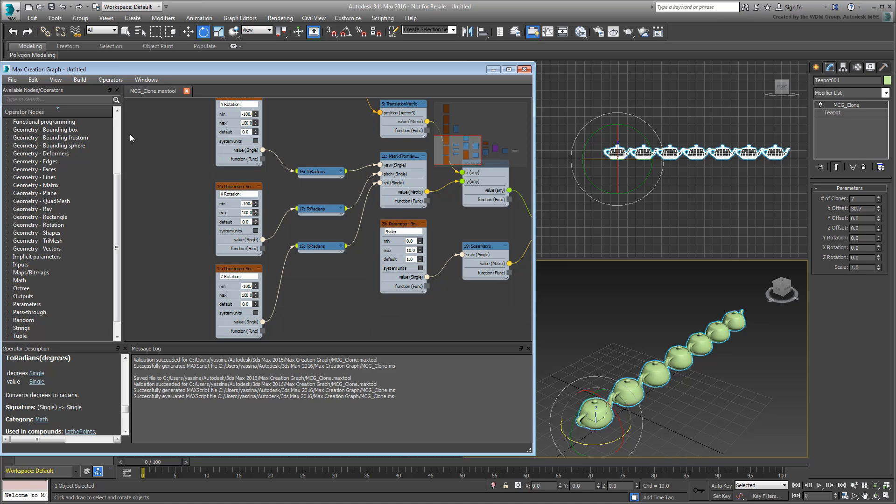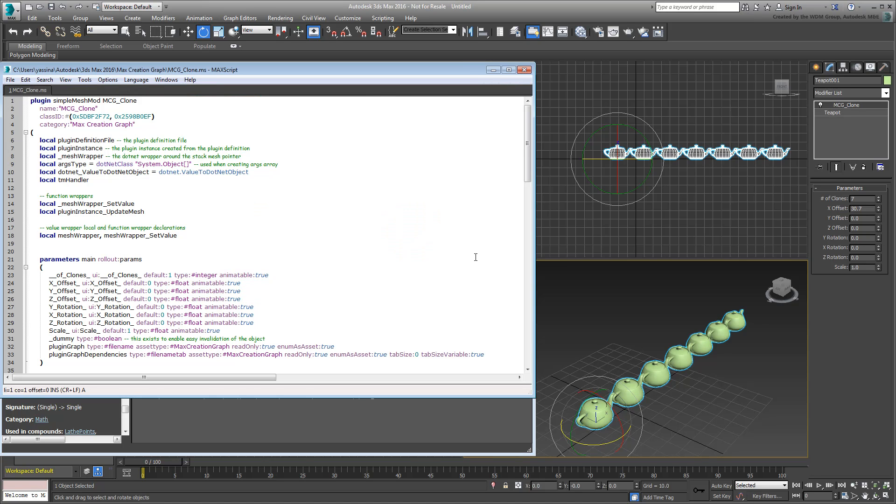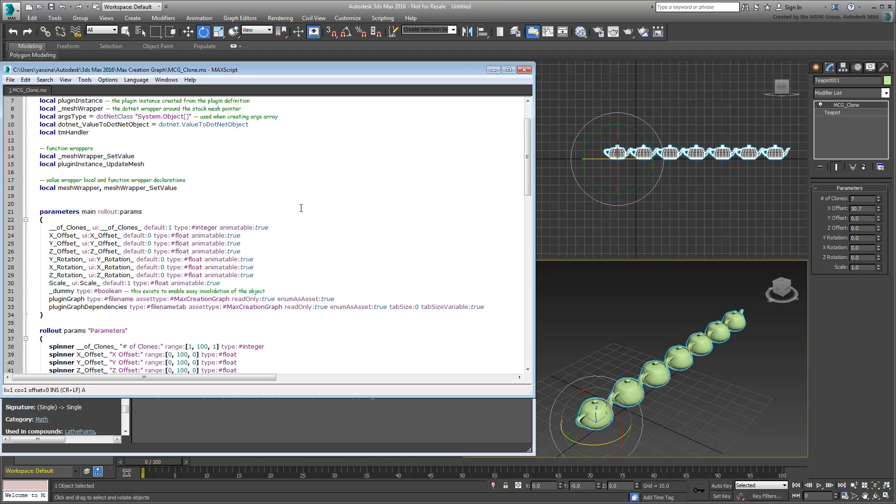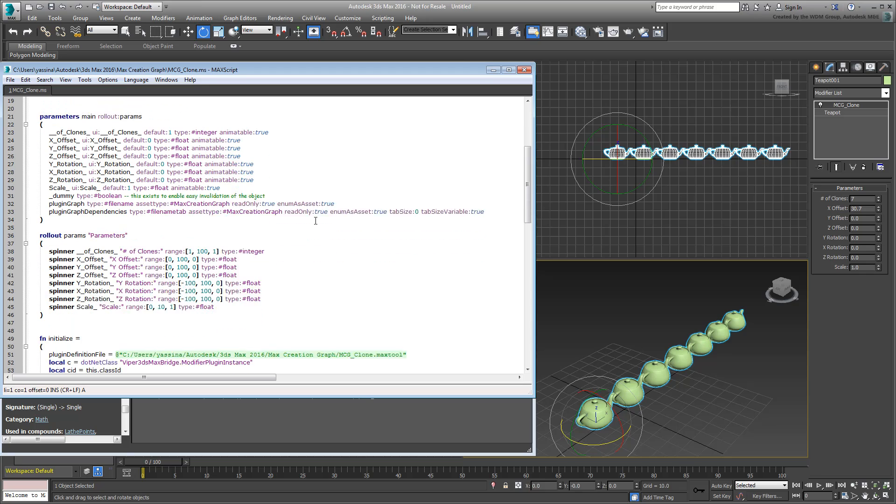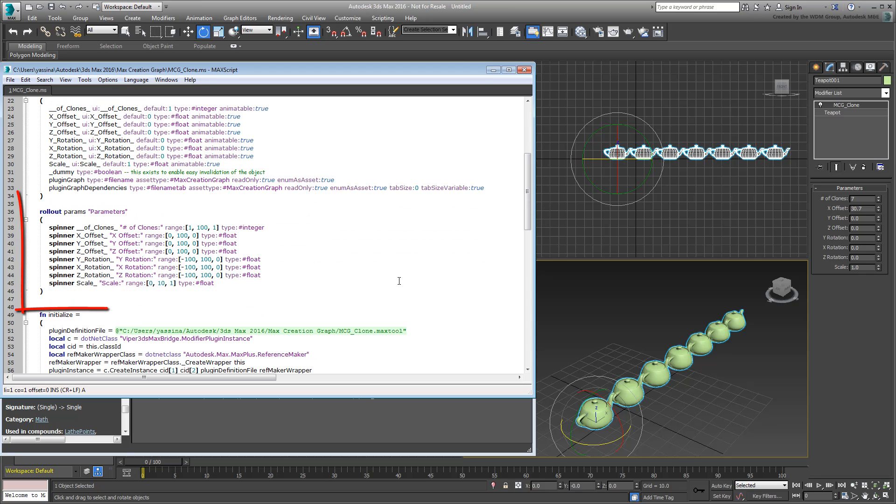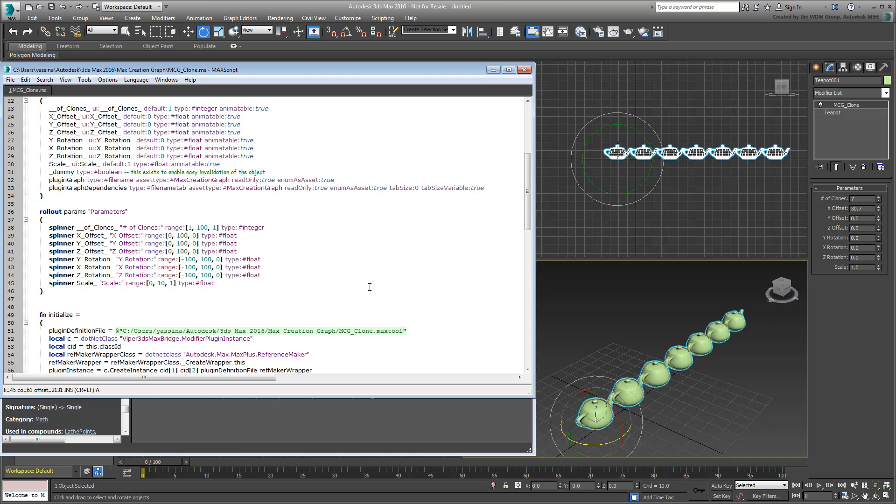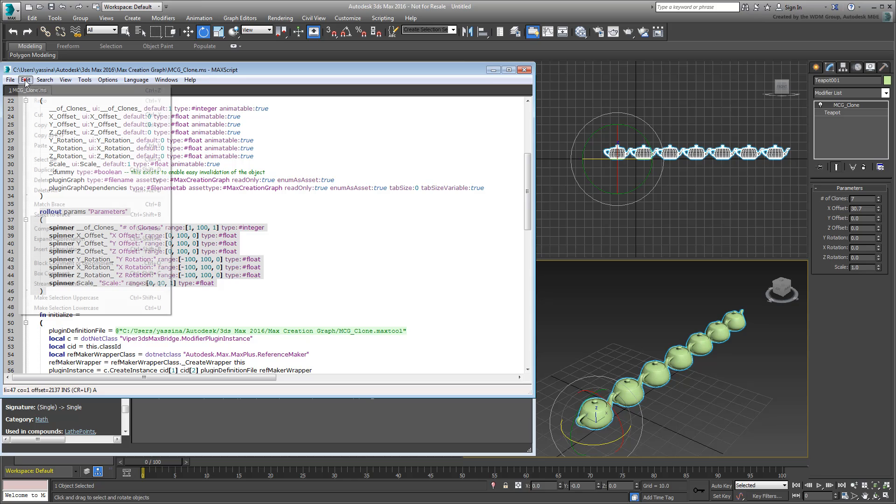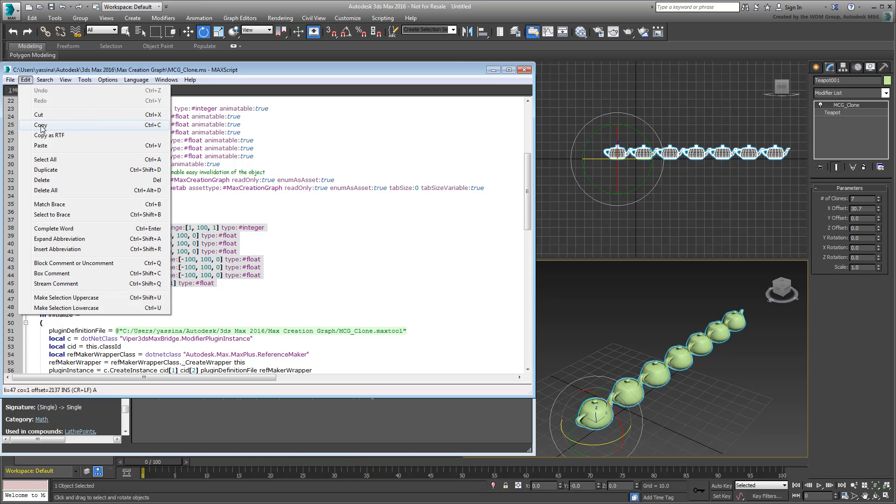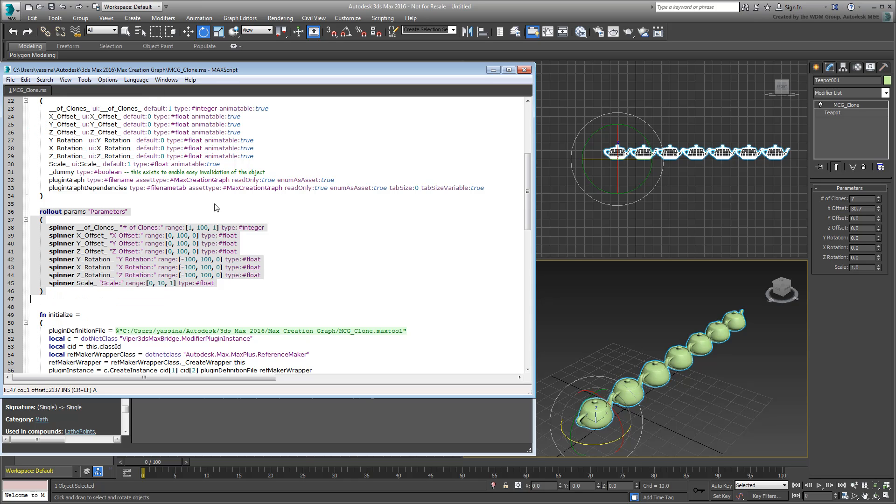Choose Build a View Maxscript. Now you can see your graph in Maxscript form. Take note of the Rollout section, which defines the UI in the Modify panel. In fact, select this whole section and copy it to Memory, and then close the Maxscript window.